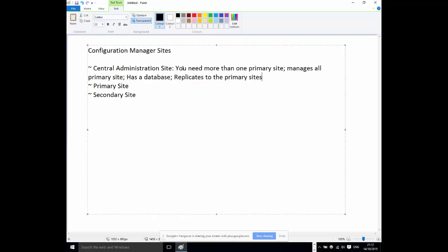The next question: can we assign clients to a Central Administration Site? No, we cannot assign clients to the CAS. Good answer — no client assignment to the Central Administration Site.